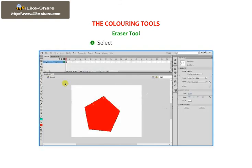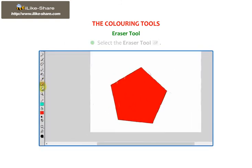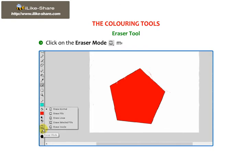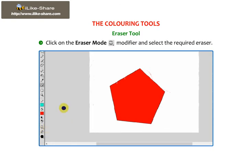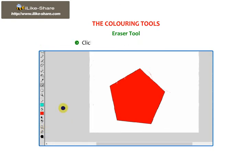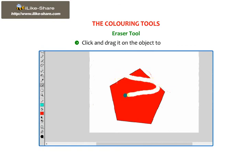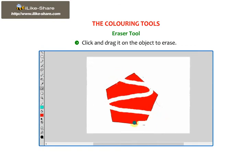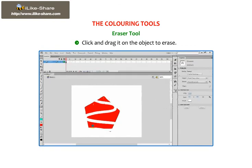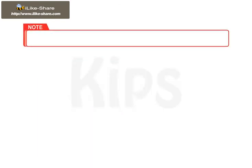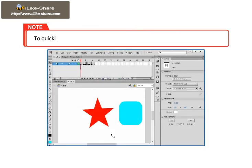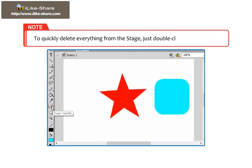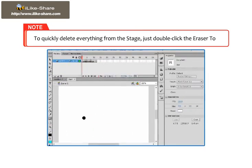Select the Eraser Tool. Click on the Eraser Mode modifier and select the required eraser. Click and drag it on the object to erase. Please note: to quickly delete everything from the stage, just double-click the Eraser Tool.